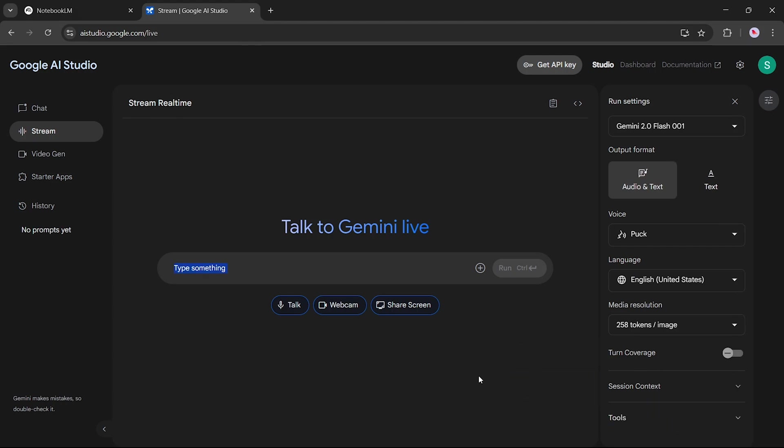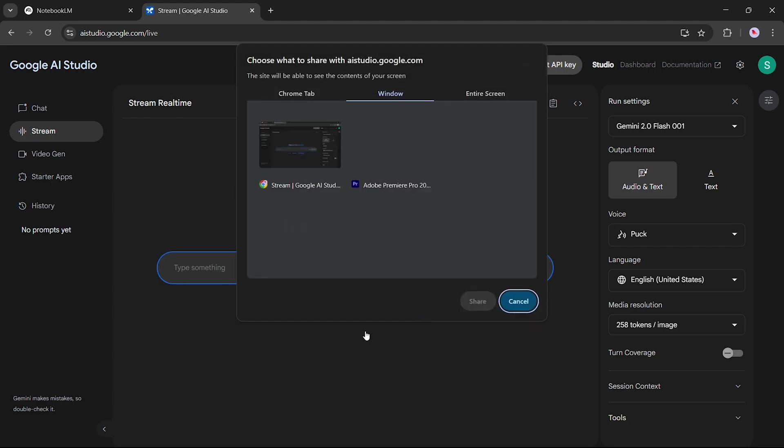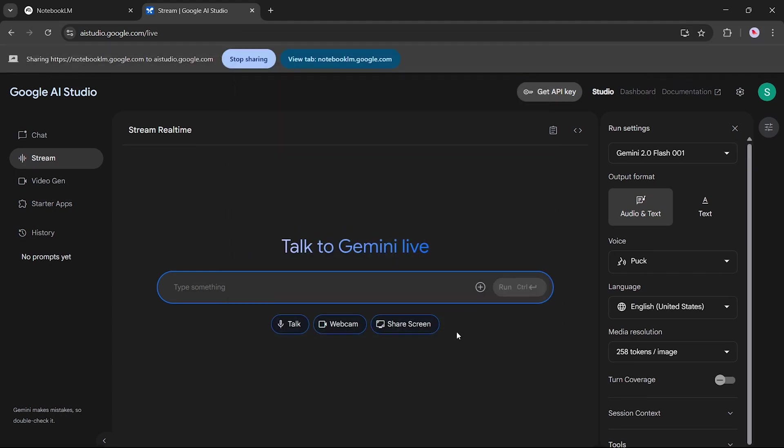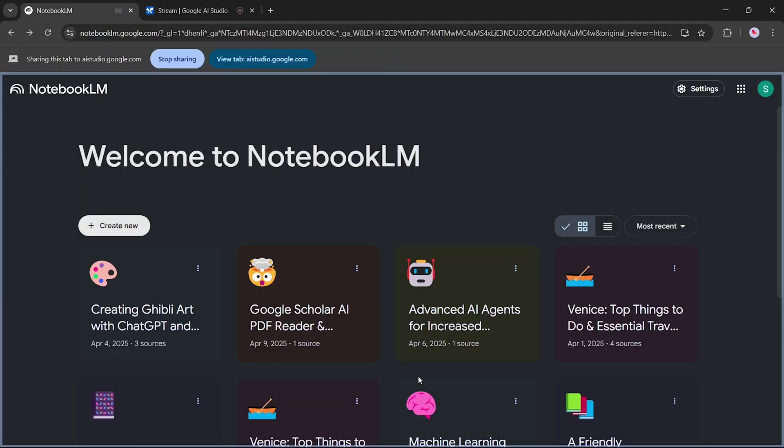Now let's check out the Share Screen option. We'll demonstrate this by selecting a Chrome tab and choosing Notebook LM. Once the tab is shared, we can start interacting with Gemini. For example, I can say, hello Gemini, how are you? Hello, how are you doing? I want to know about Notebook LM. Okay, what would you like to know about Notebook LM?